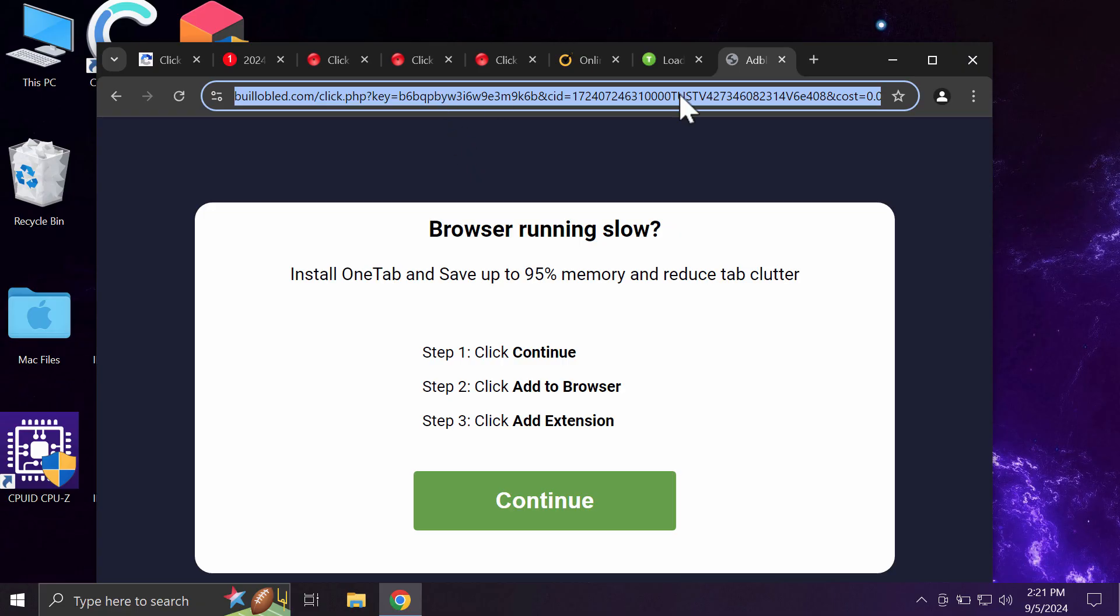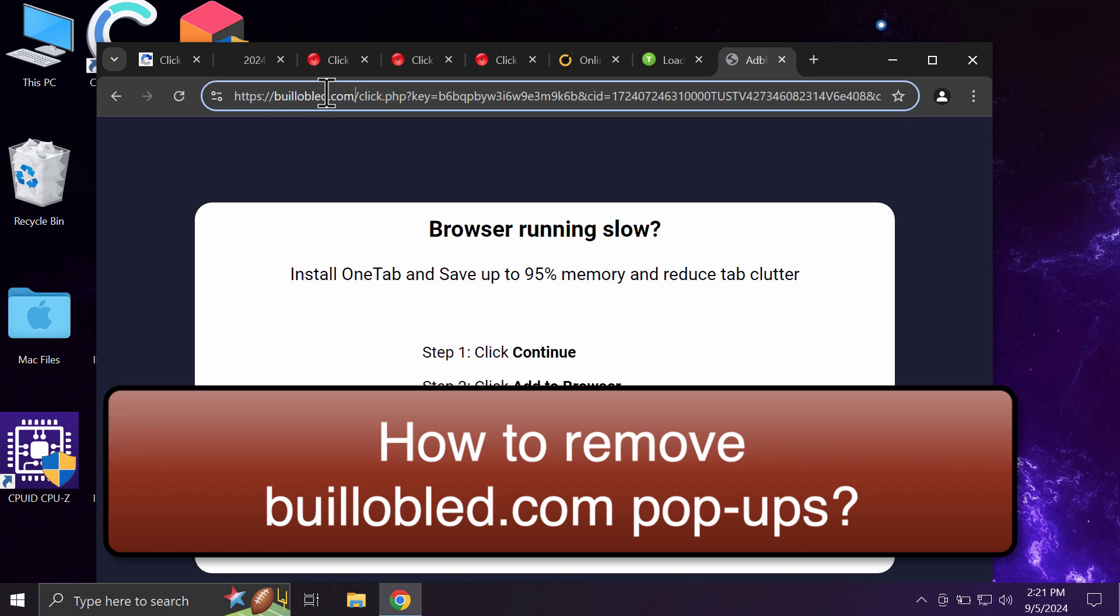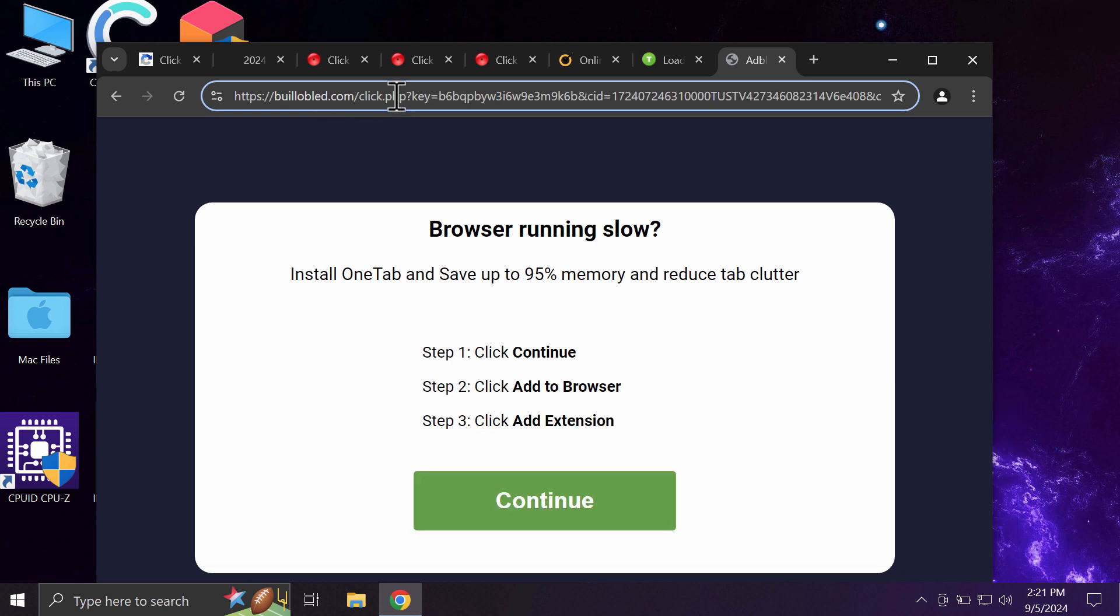This video tutorial will help you remove malicious pop-ups by builobled.com. Builobled.com is a dangerous site that currently targets Google Chrome and may also affect other browsers.